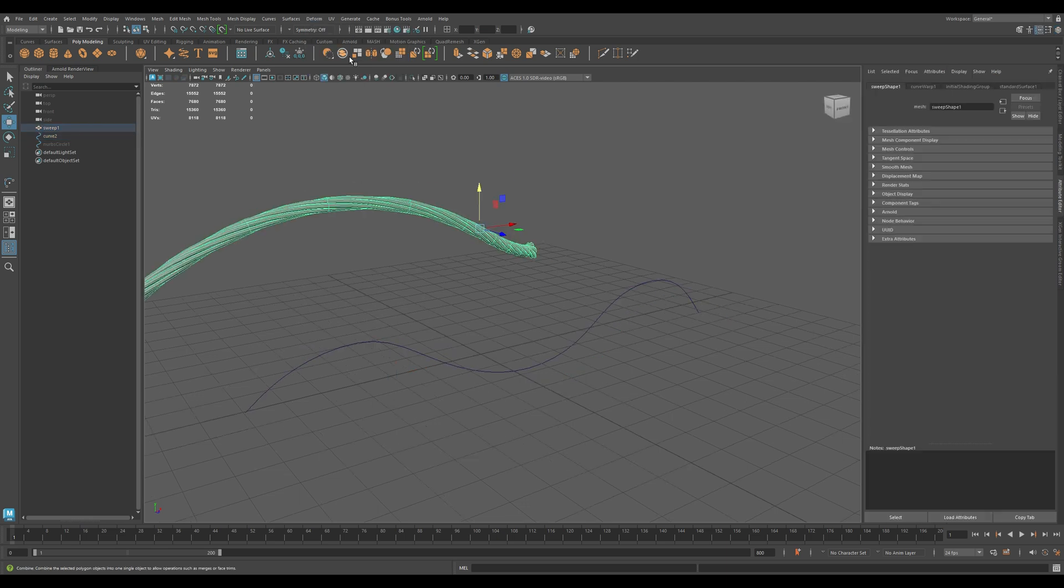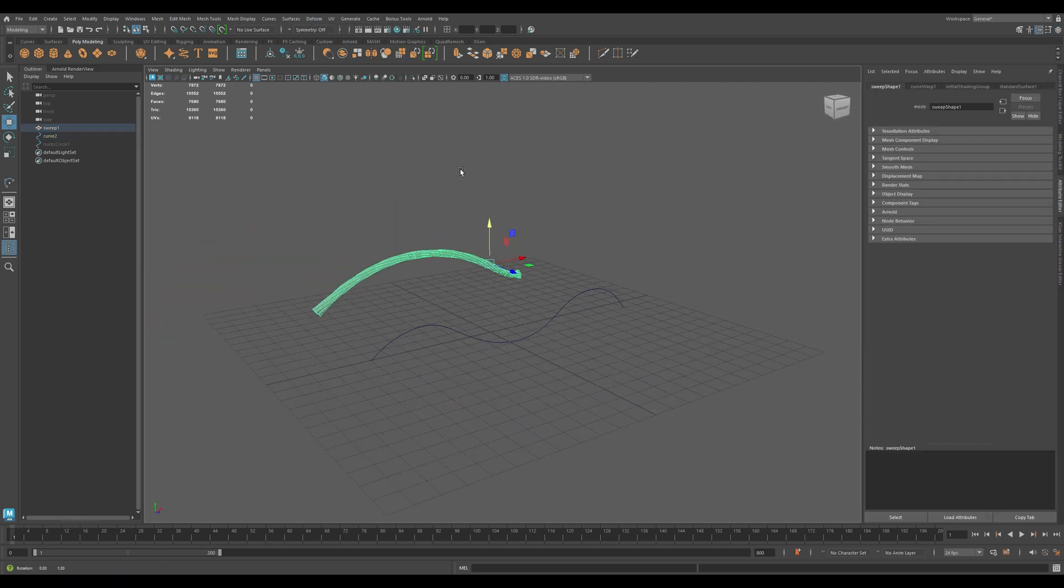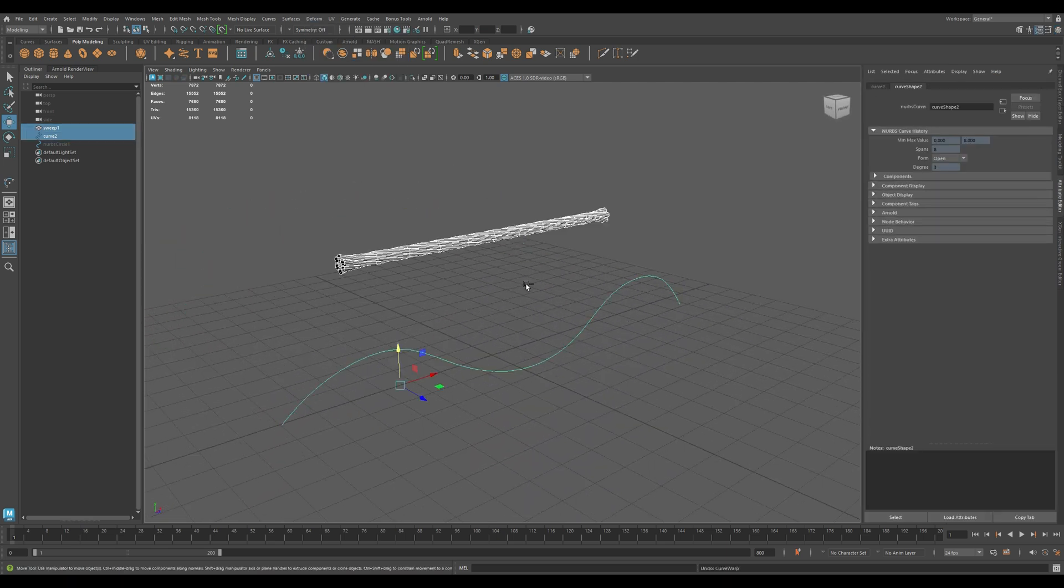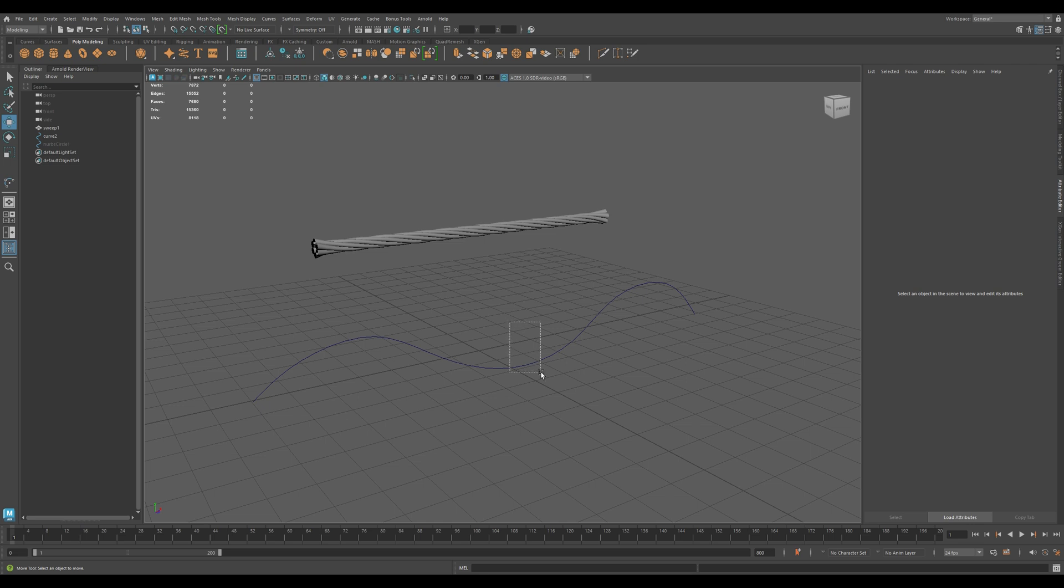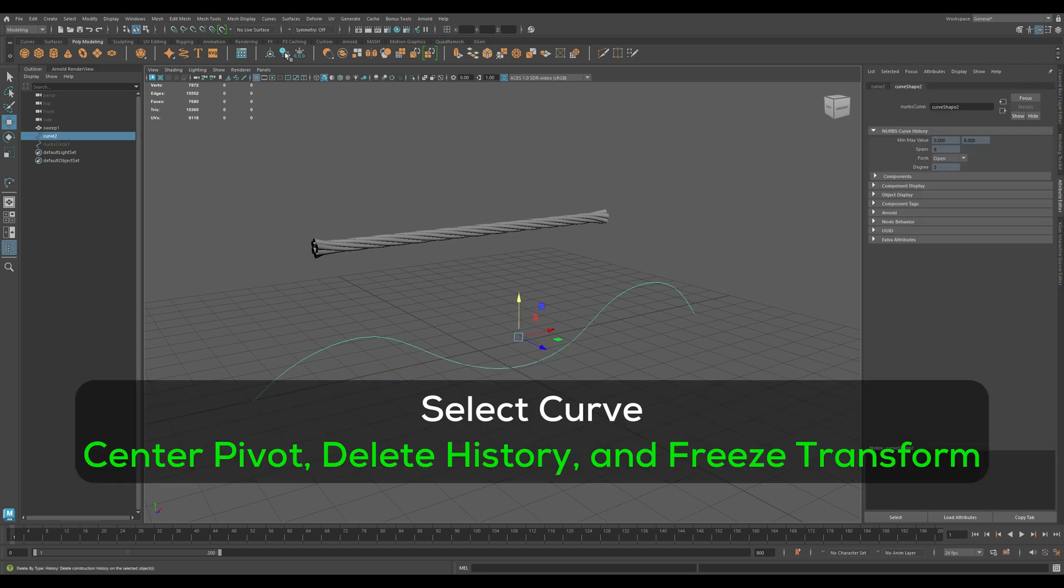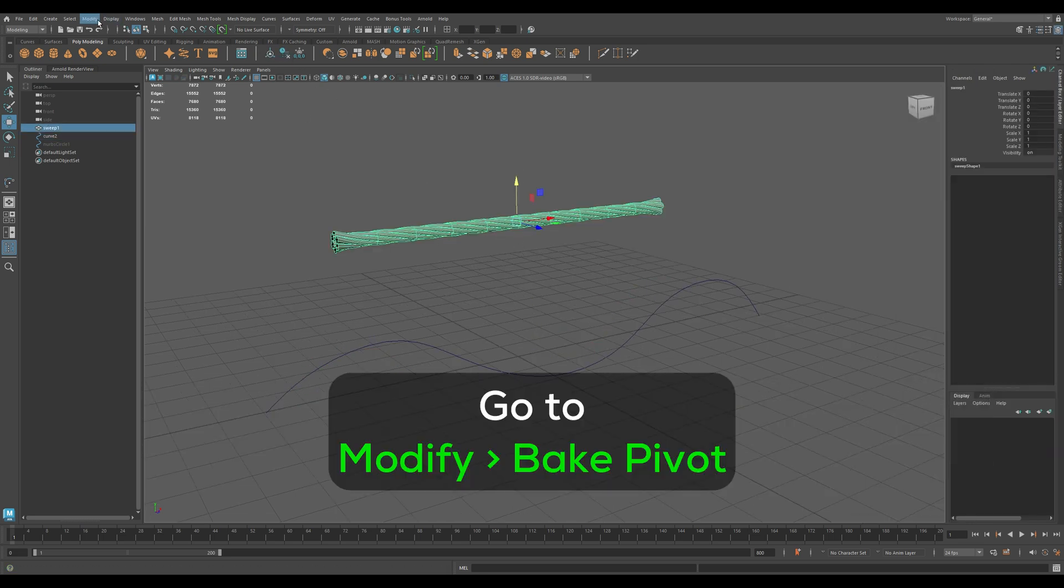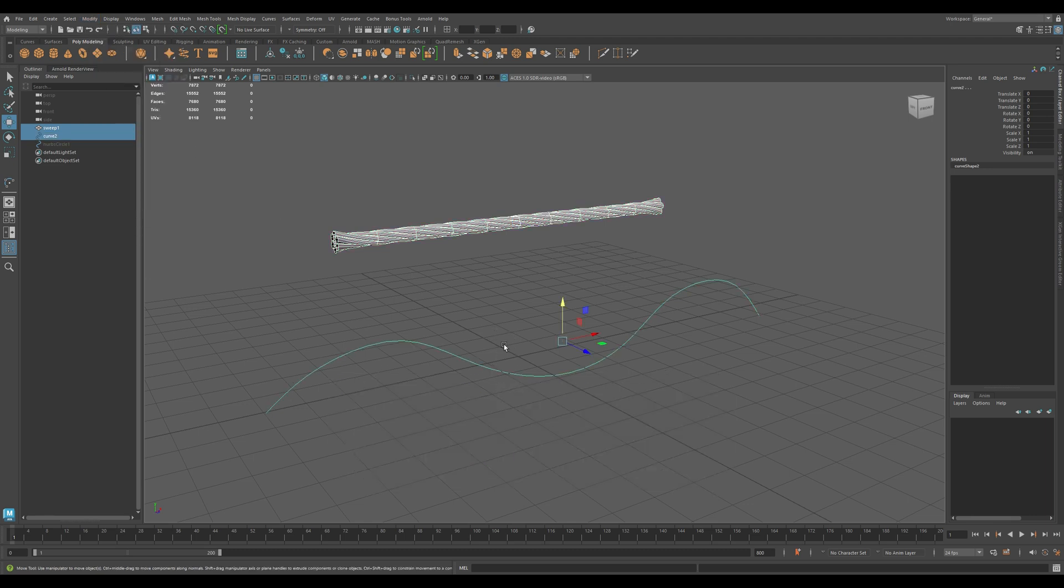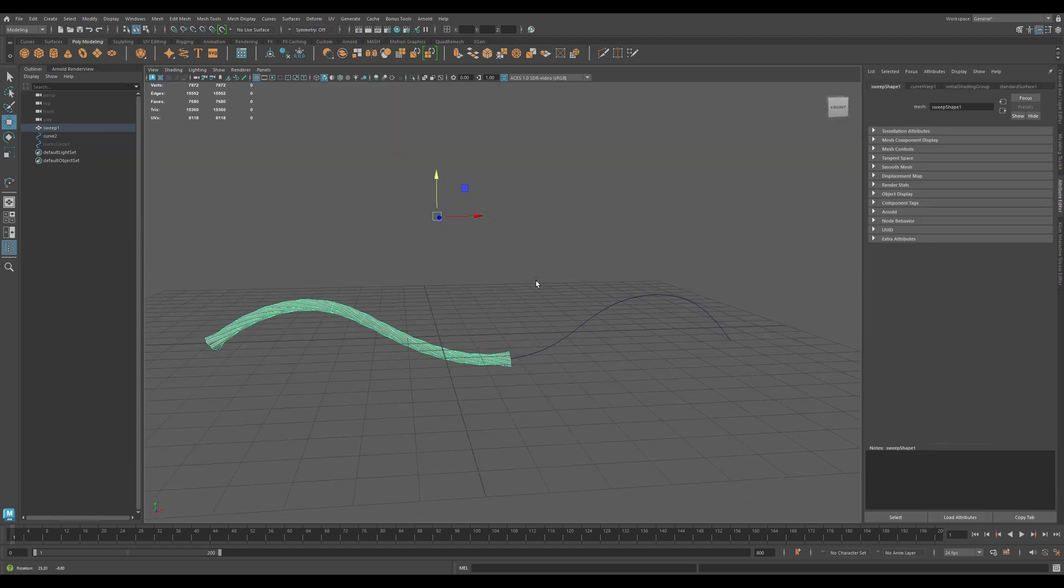If it doesn't deform as expected, try adjusting the curve's orientation or the mesh's pivot. To do that, select the curve, then center pivot, and delete the history and transformation. Then select Mesh and go to Modify, and then click on Bake Pivot. Now your mesh will follow the curve perfectly.